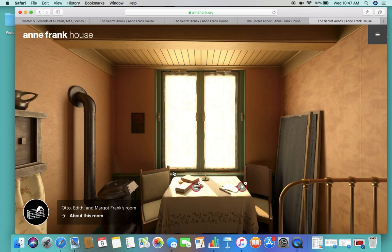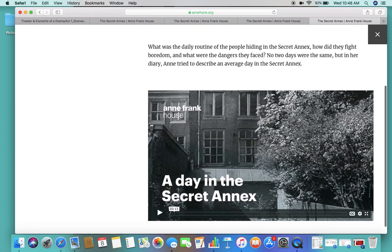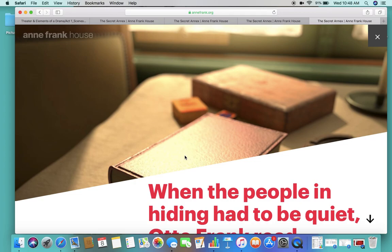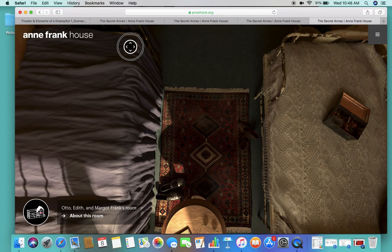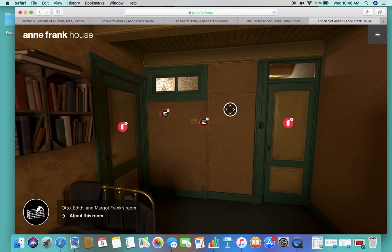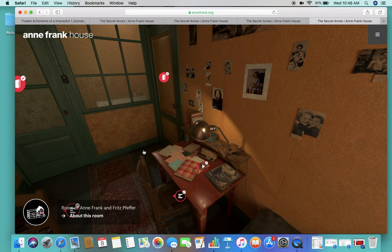So this is Otto, Edith, and Margot Frank's room. So look you can see that they have a little table, a day in the secret annex. You want to click on these. These give you so much information about them and everything that was going on in that space. Again you're gonna get a little check mark in the top right corner and that's to let you know that you've already viewed this. In each room there are different check marks that you definitely want to pay attention to.